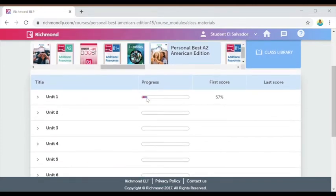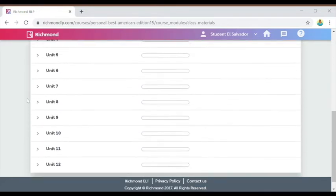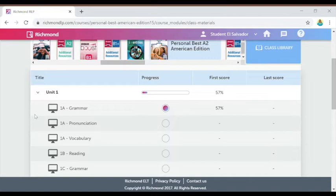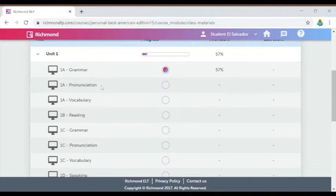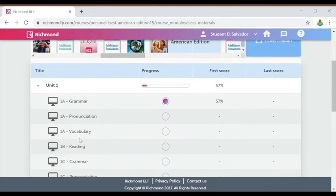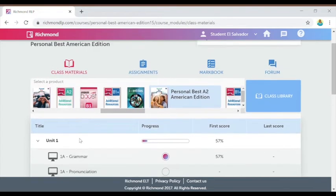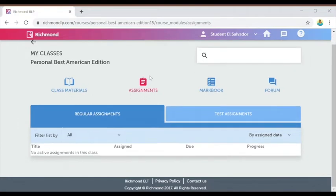I can see in the class materials that I've already started working on Unit One. Based on the progress bar, I can also see my first score and that my last score has not yet been submitted. Each unit in the class materials shows up in this section, and within each unit I can see all the activities I need to complete. Unit One, for example, has grammar, pronunciation, vocabulary, and reading. If my teacher has assigned me specific material, I'll find that in the assignments tab.